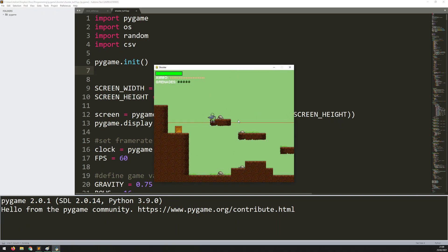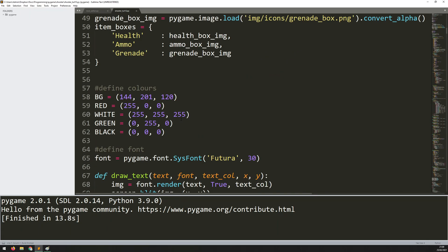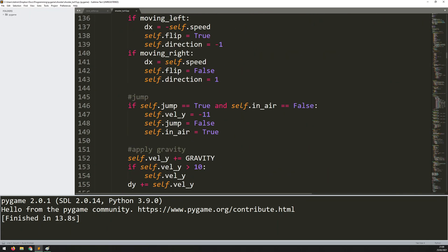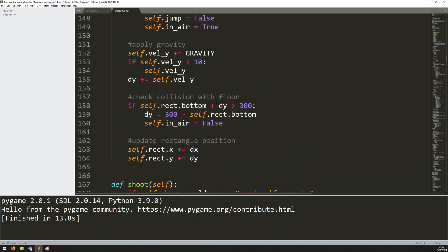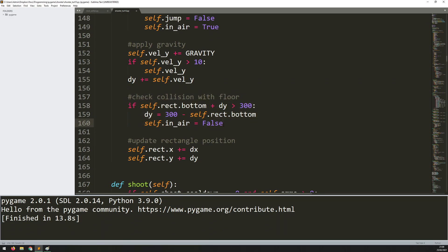Now that the level is loaded in, I can start looking at the collision. Previously I just had a horizontal line acting as my floor, but I can get rid of that now because I have an actual world map. I'd already worked on the collision because of that ground, so in the player class move method I defined a floor at 300 pixels down. The collision I'm adding with the world isn't much more complicated — it just has a couple more steps because there are a whole bunch of tiles to check against.